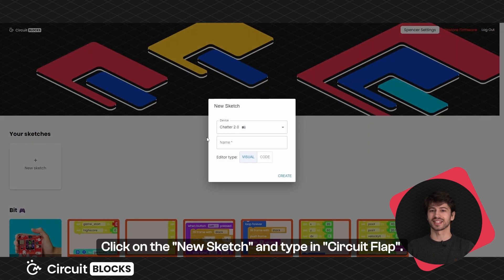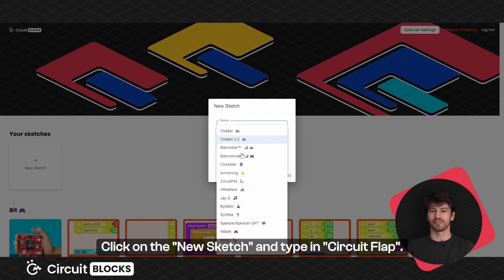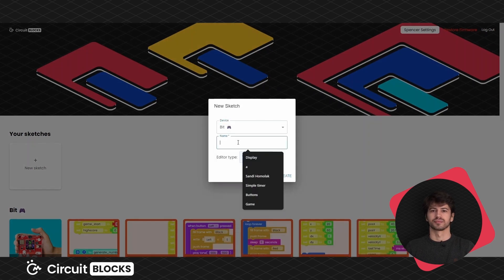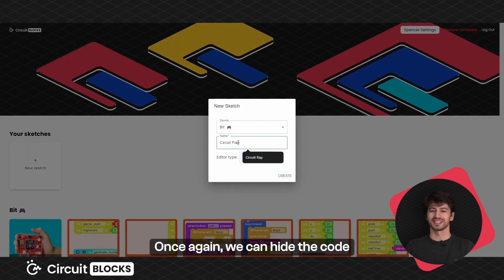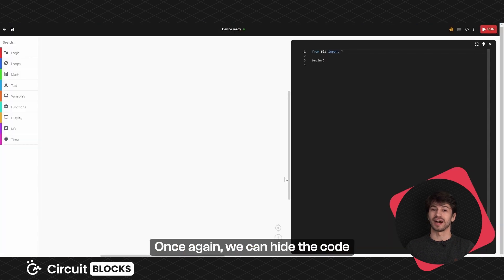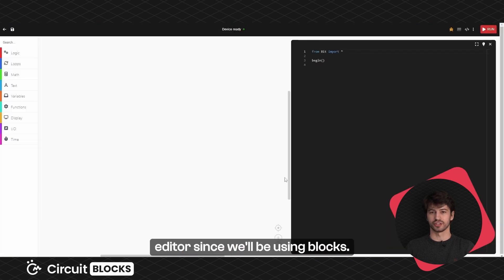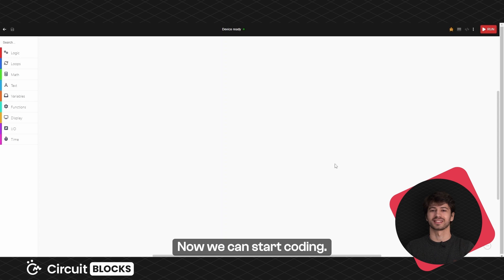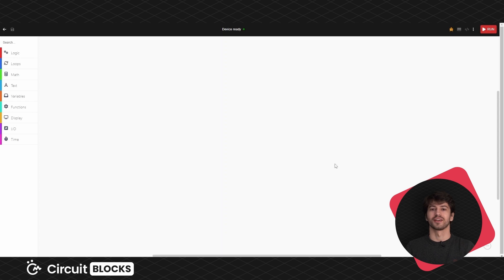Click on the new sketch and type in Circuit Flap. Once again we can hide the code editor since we'll be using blocks. Now we can start coding.